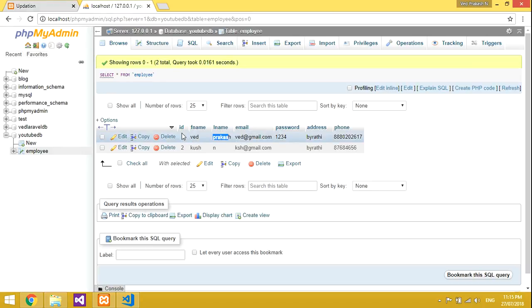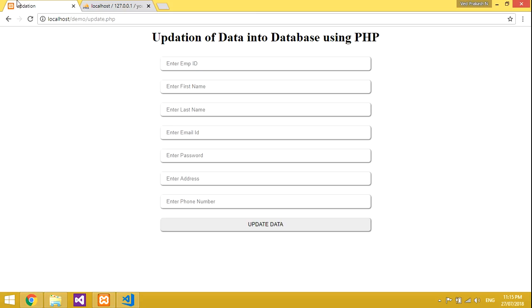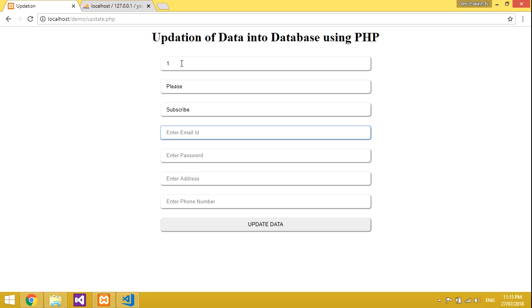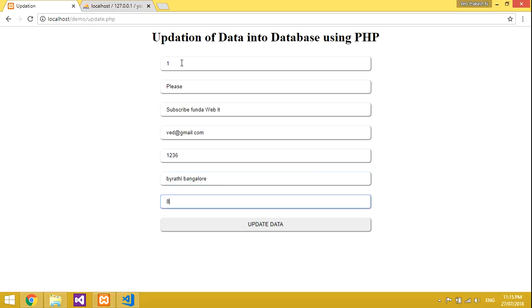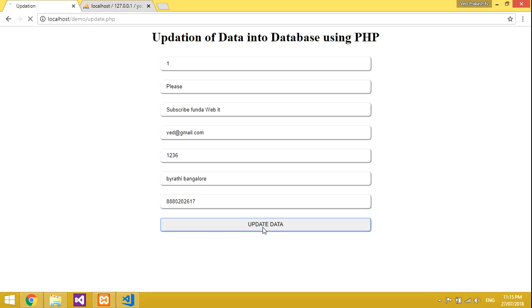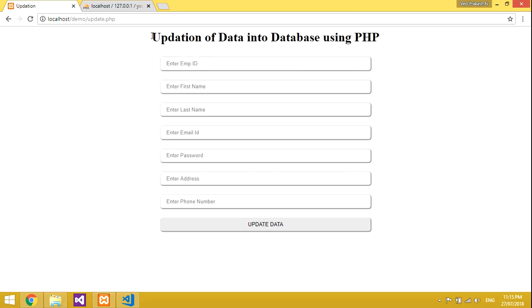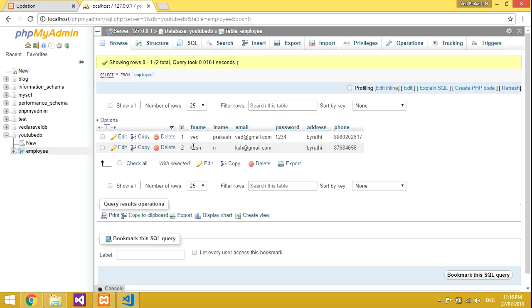The name at id 1 is 'Wade'. I will update this data. So go back to the form, enter id 1, enter a new first name like 'Subscribe', last name 'Funda', and the rest of the fields. Keep the email the same and update password, address, and phone as you wish. Now click update — 'Data Updated' alert shows.